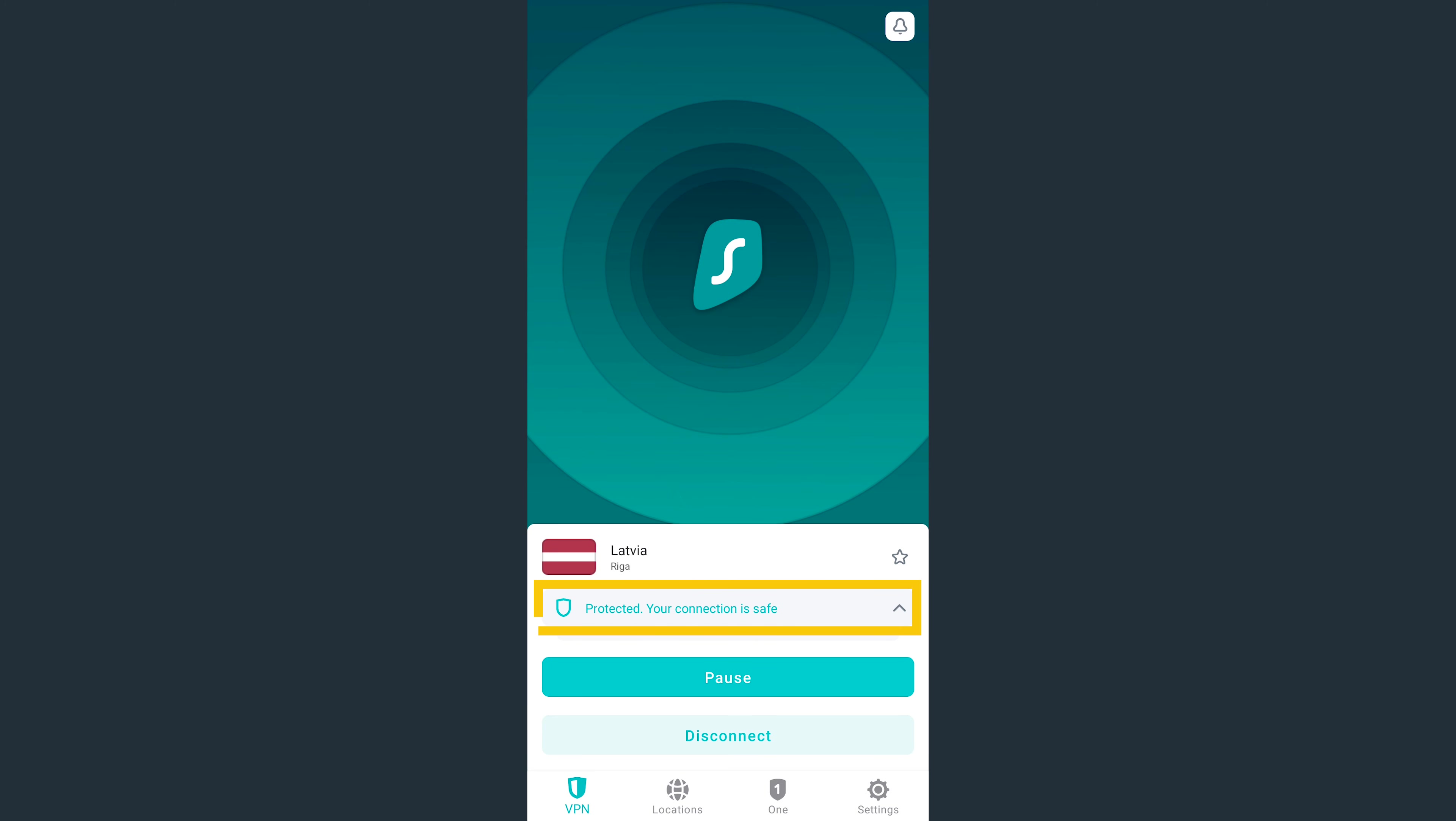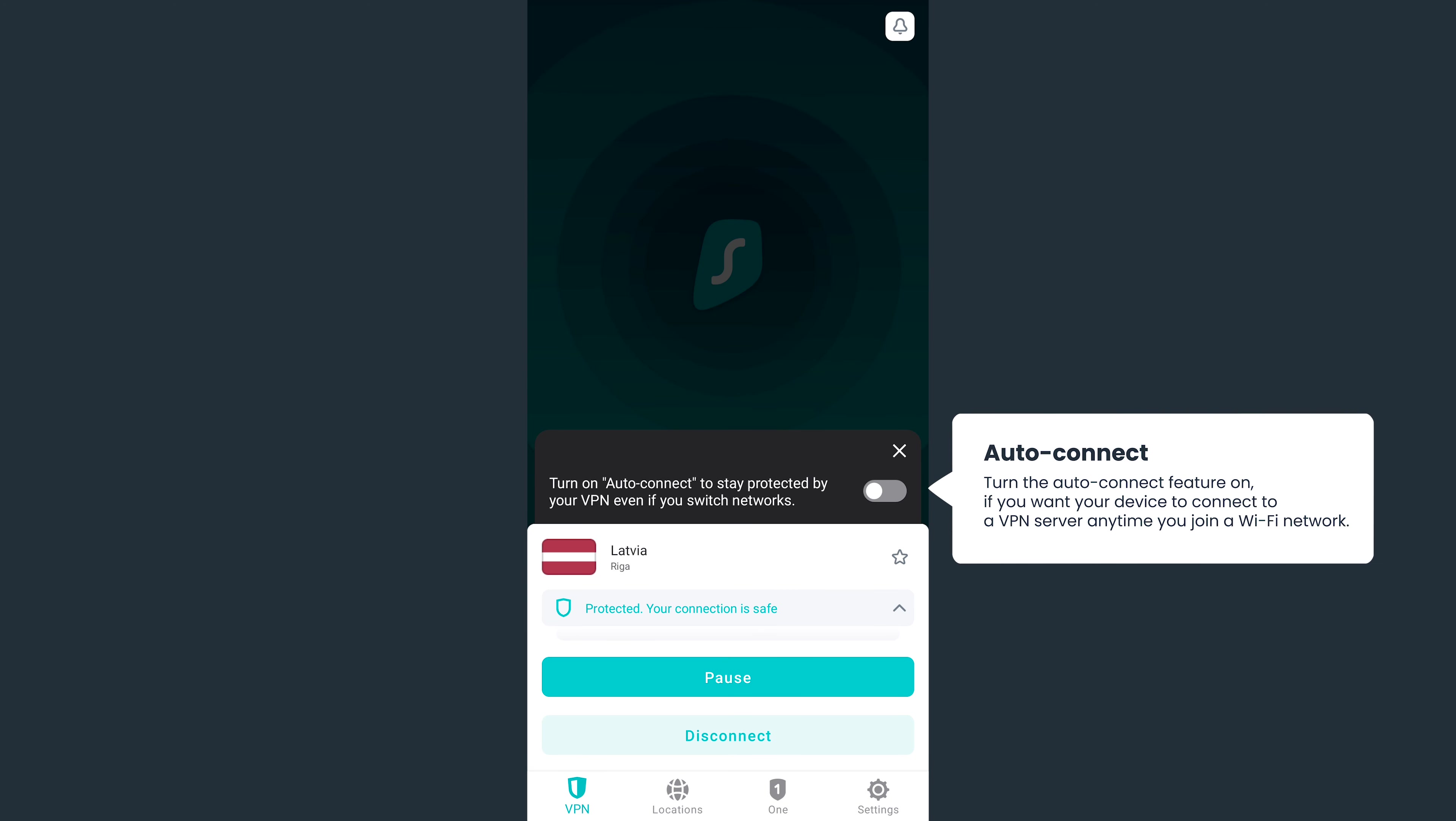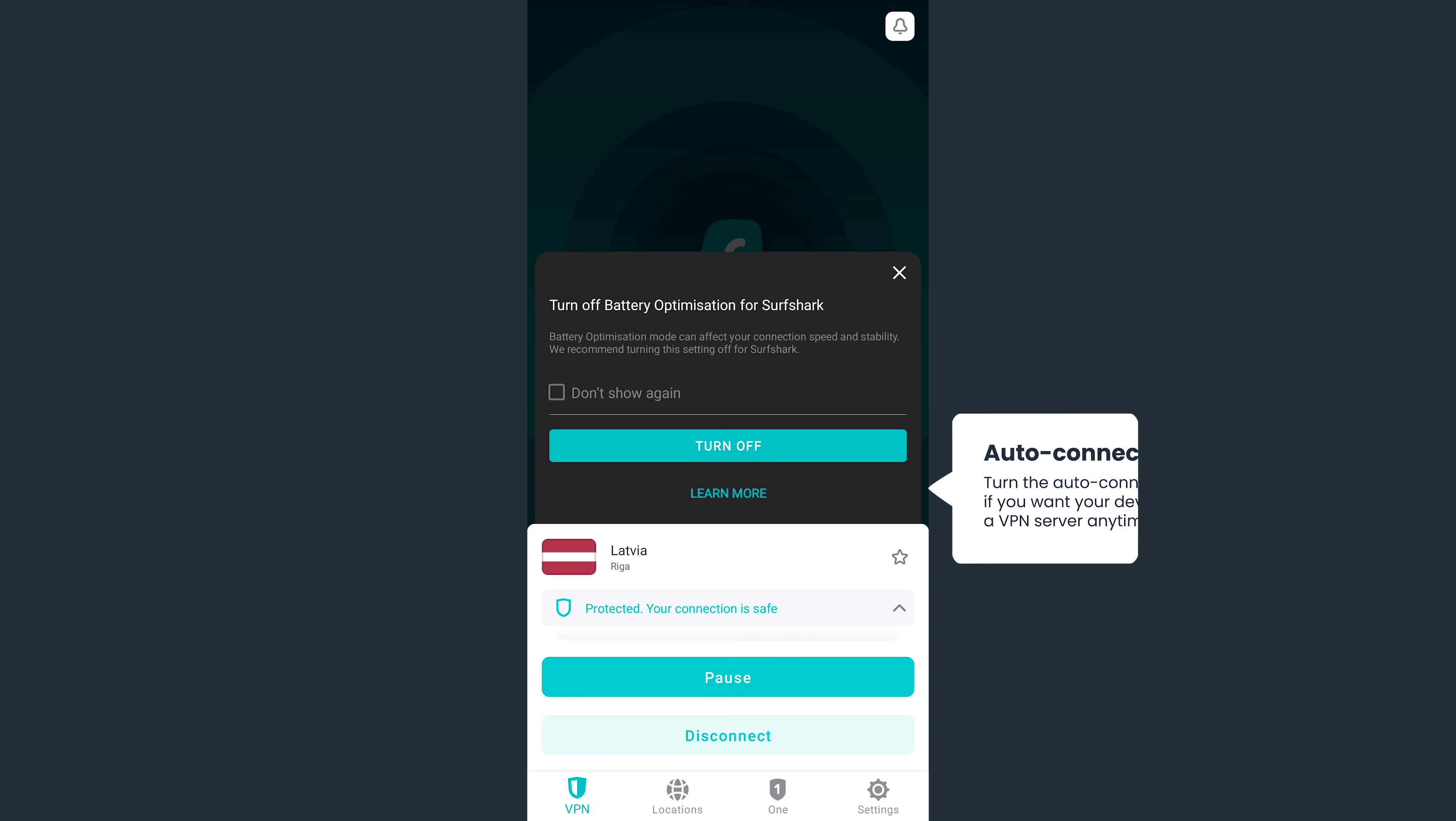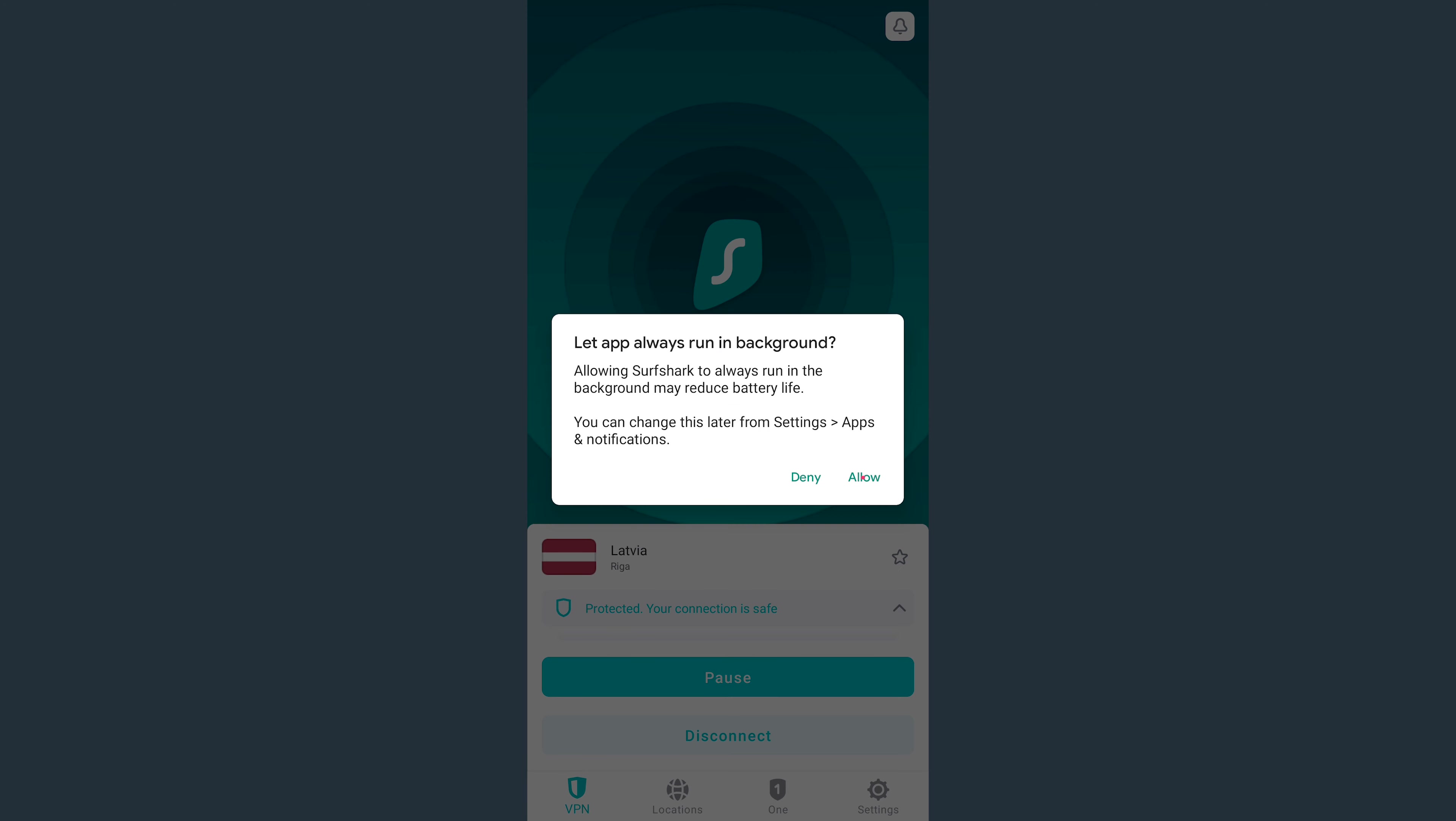If your connection is successful, you'll see the Protected status. From here, you can also enable Auto Connect so that the app can connect you automatically when you open it. We also recommend disabling battery optimization for Surfshark since it can affect your connection stability. To do that, press Turn Off and then Allow.